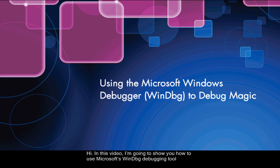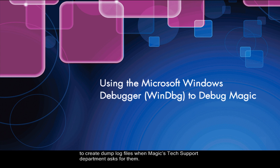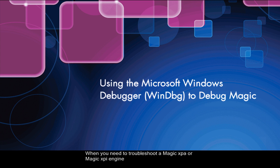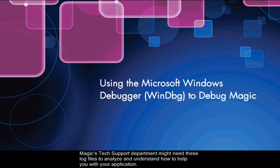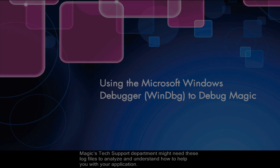Hi, in this video I'm going to show you how to use Microsoft's WinDBG debugging tool to create dump log files when Magic's tech support department asks for them. When you need to troubleshoot a Magic XPA or Magic XPI engine, Magic's tech support department might need these log files to analyze and understand how to help you with your application.